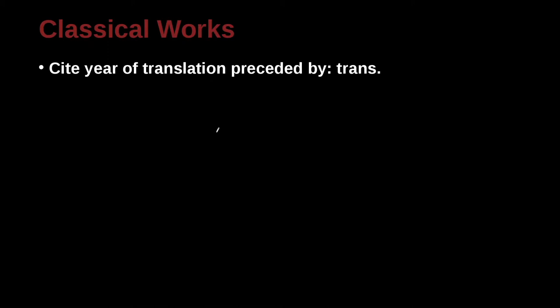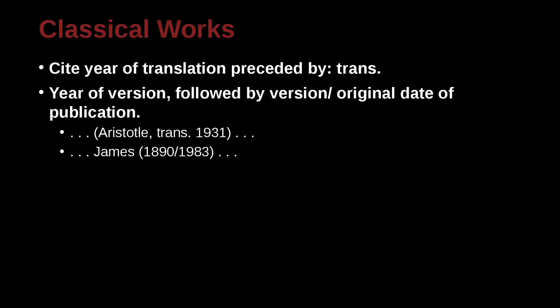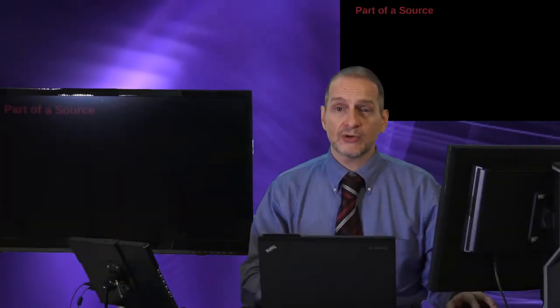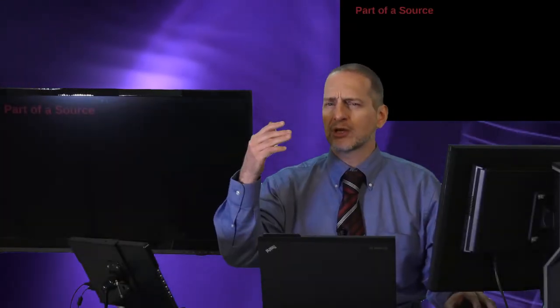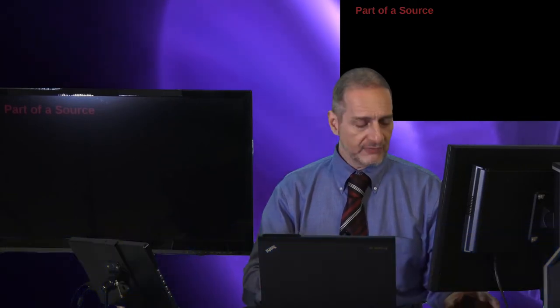What about classical works? That is, ancient works or works that are very common that everyone has cited before, or is just commonly known. These are often called classical works. In this case, you can use the year of the version, because there's been so many translations or versions. Or you can try to use the year of the version and the original date of the publication. For example, this is a Greek philosopher, Aristotle. Here we have Aristotle, comma, translated 1931, or James, 1890, and the translation is 1983. Those are going to be more uncommon, especially for scientific research or humanities research related to business. But it would be much more common in research in language literature area.